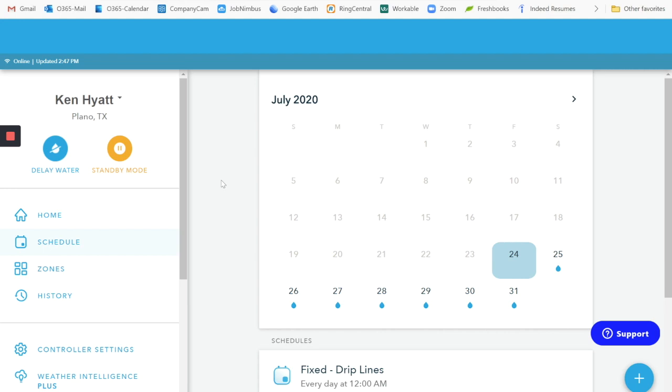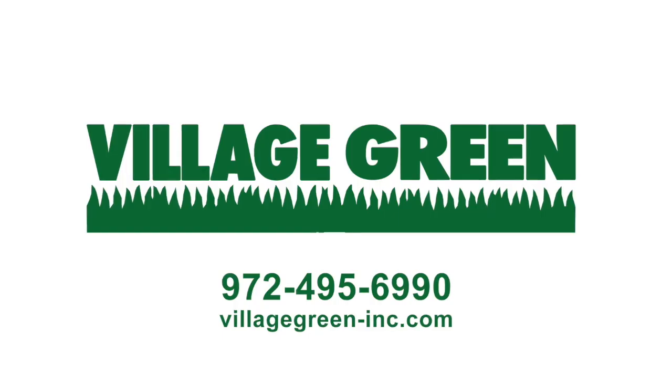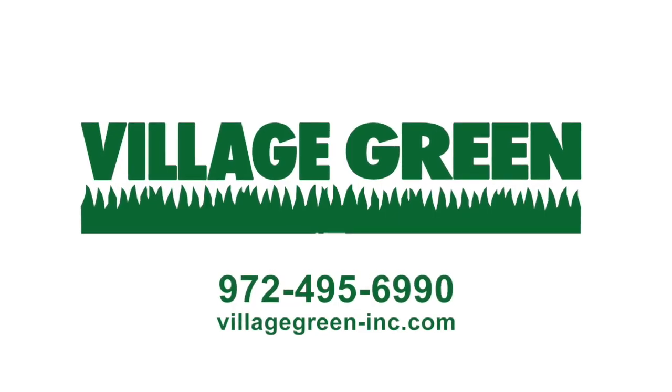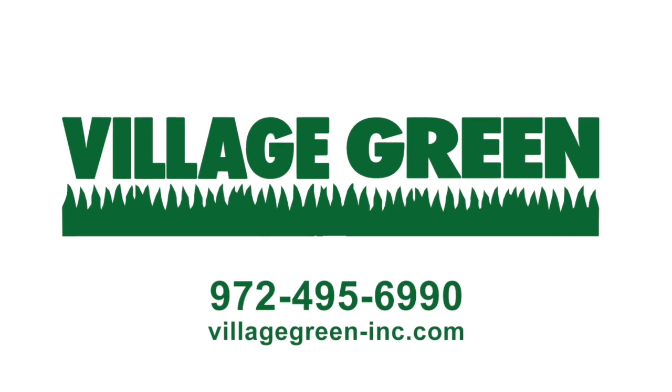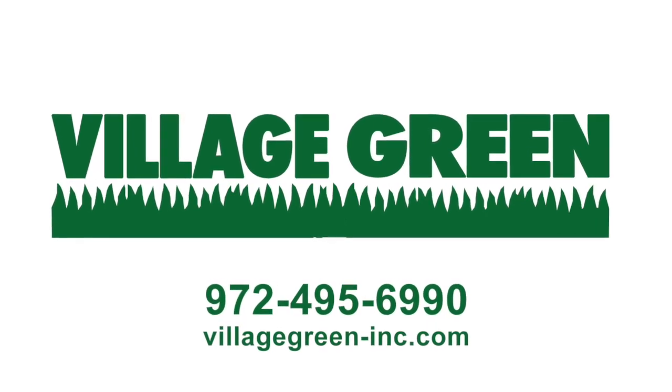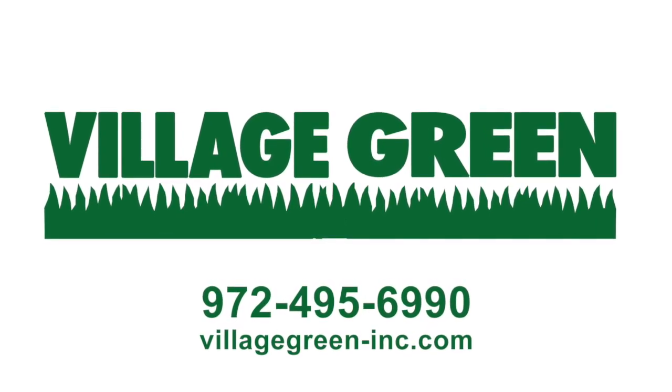This is Ken with Village Green. Thank you for listening in to our quick tip or watching our quick tip. If you like these videos, please subscribe to our YouTube channel and also recommend it to our friends. Village Green, your neighborly landscape company.